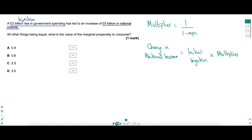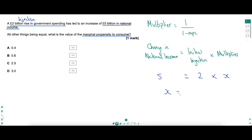The question is asking: all other things being equal, what's the value of the MPC? Underline the key parts of the question. Given this information, let's work out the MPC. We know the change in national income was £5 billion from an initial injection of £2 billion. So to work out the multiplier, rearrange the equation: 5 divided by 2 gives us 2.5. That's the value of the multiplier.